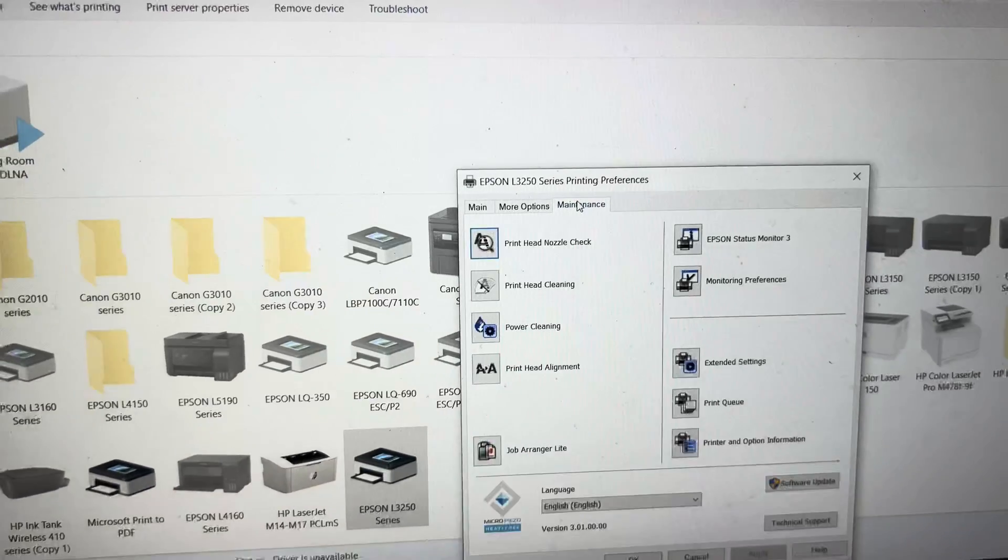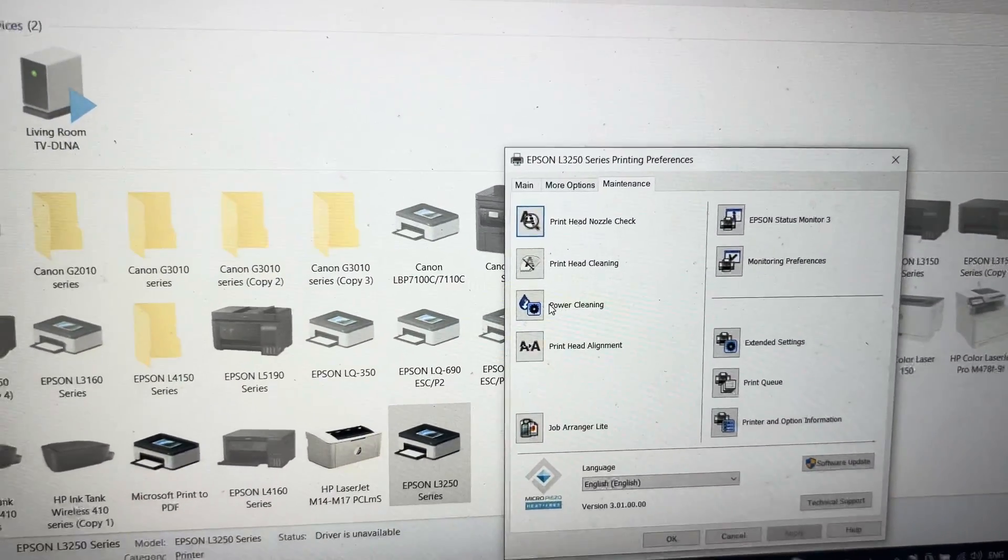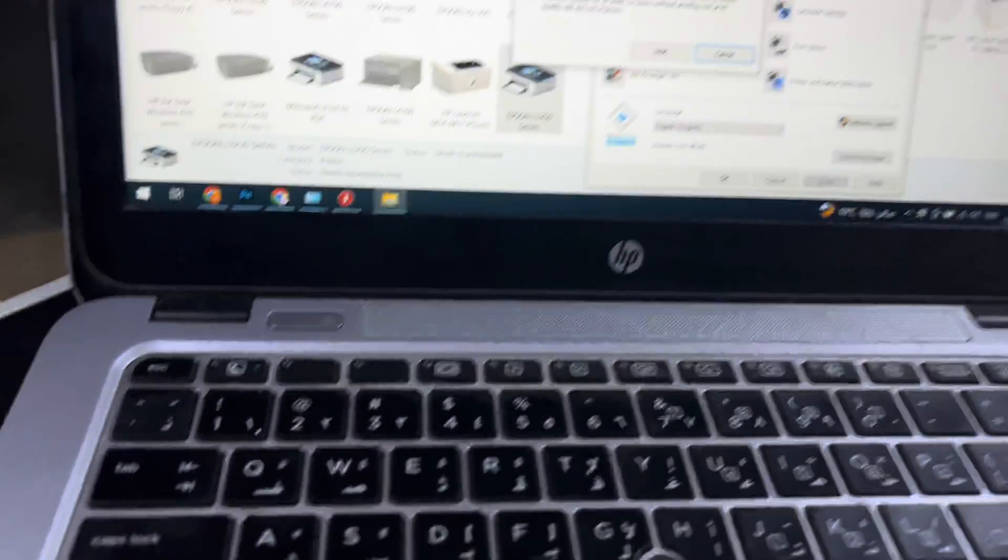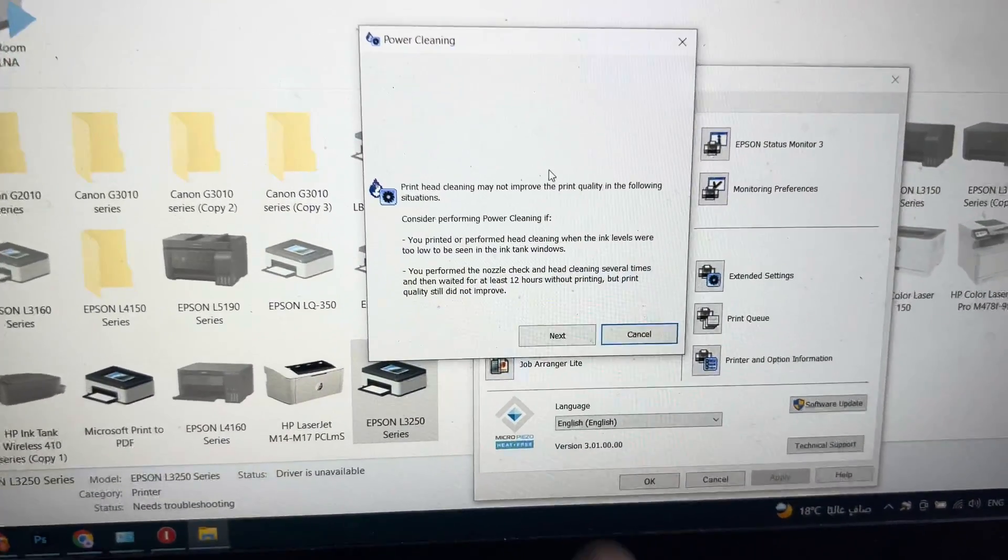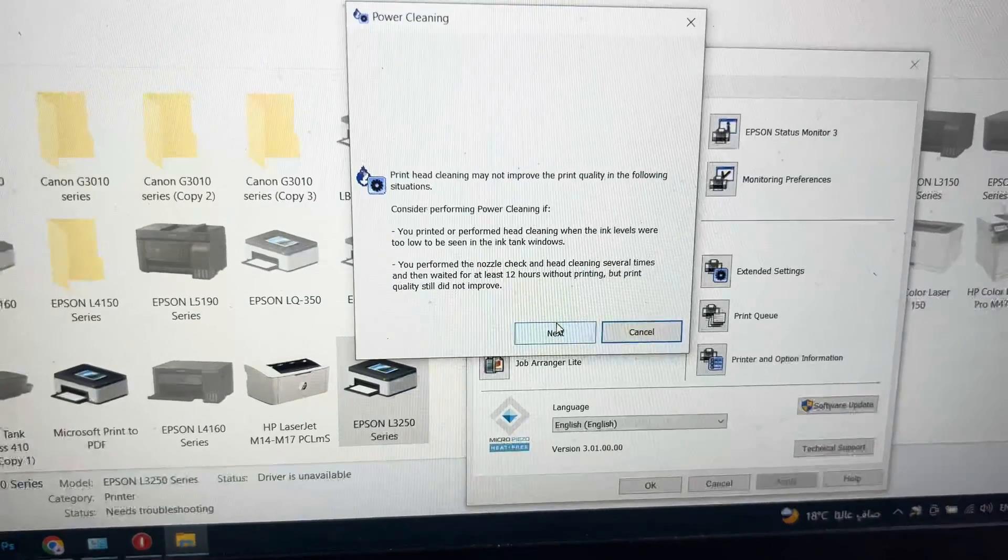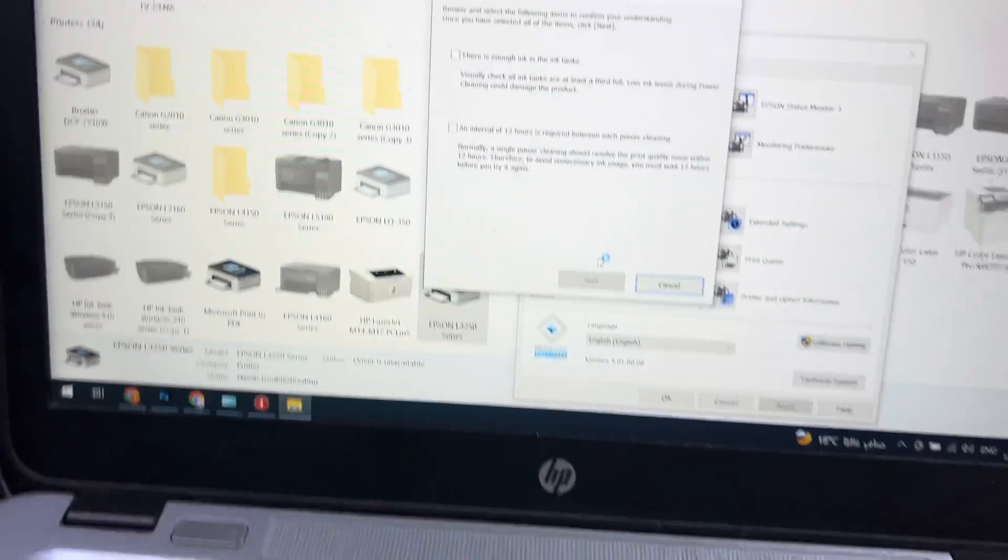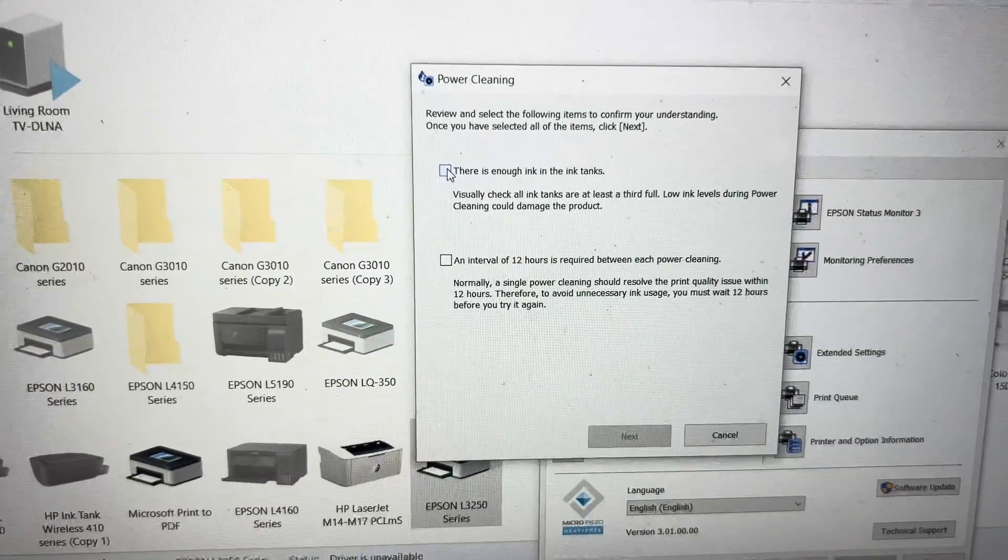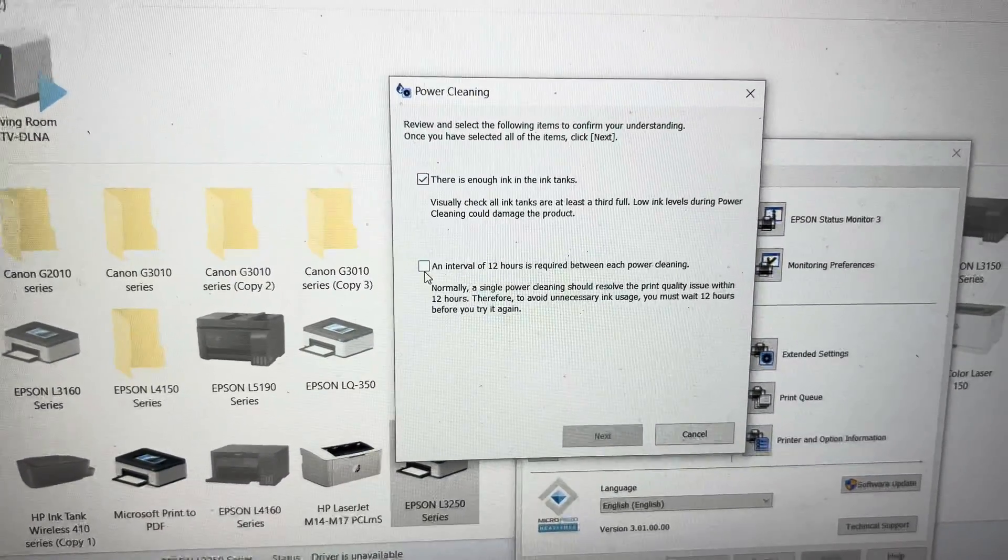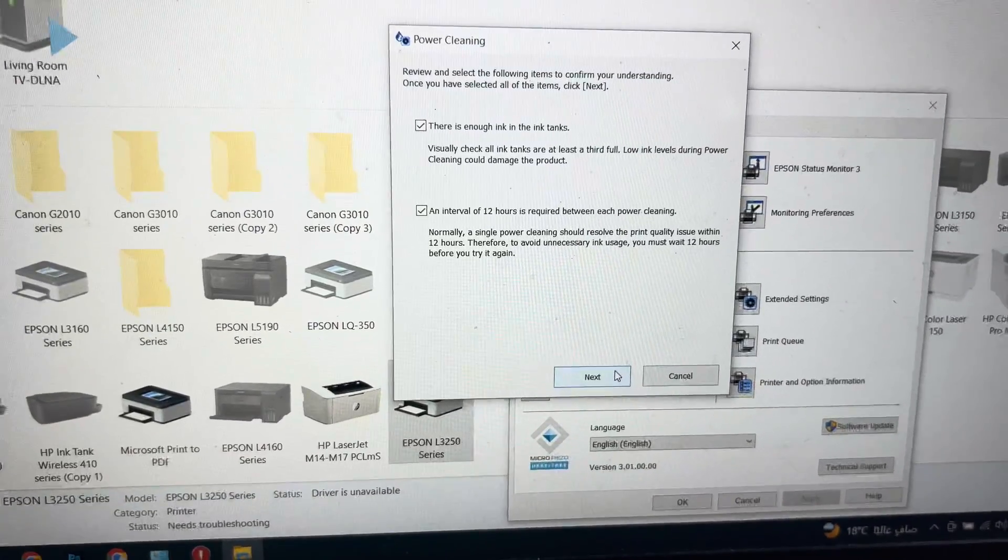Click on Power Cleaning. This box appears - now click the Next button. These two boxes need to be checked: nothing and interval of 12 hours. Check these two boxes and press Next.